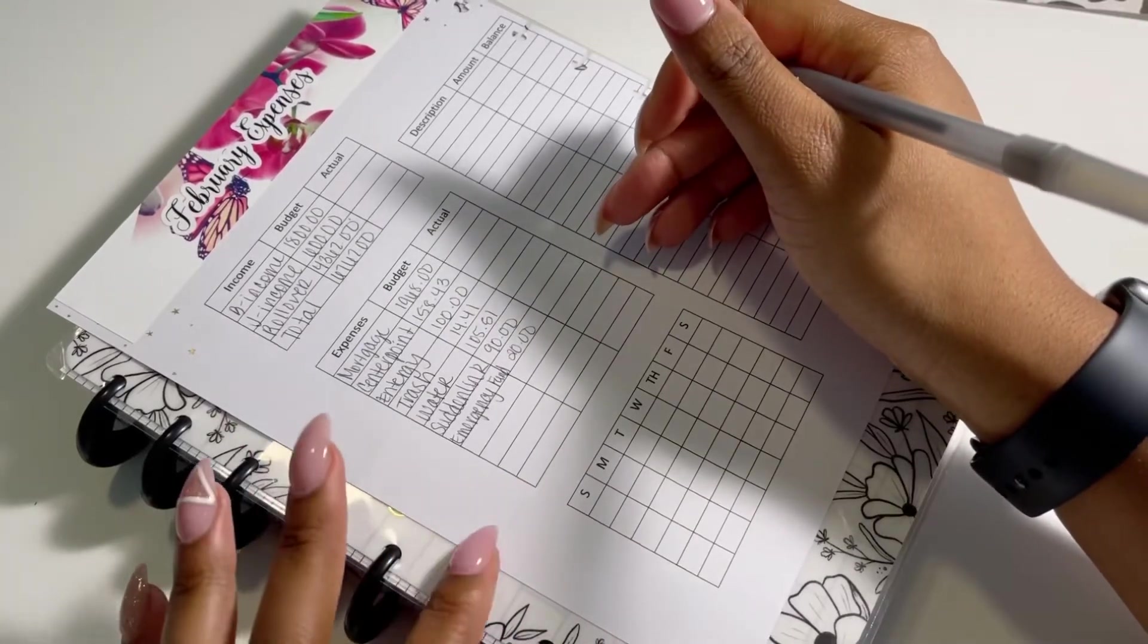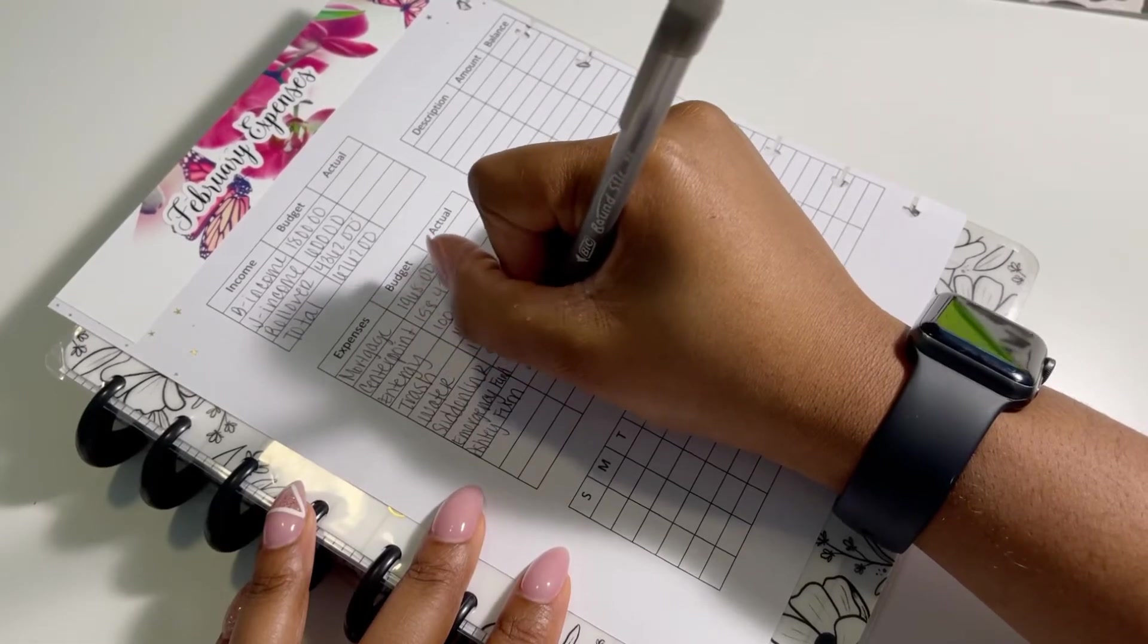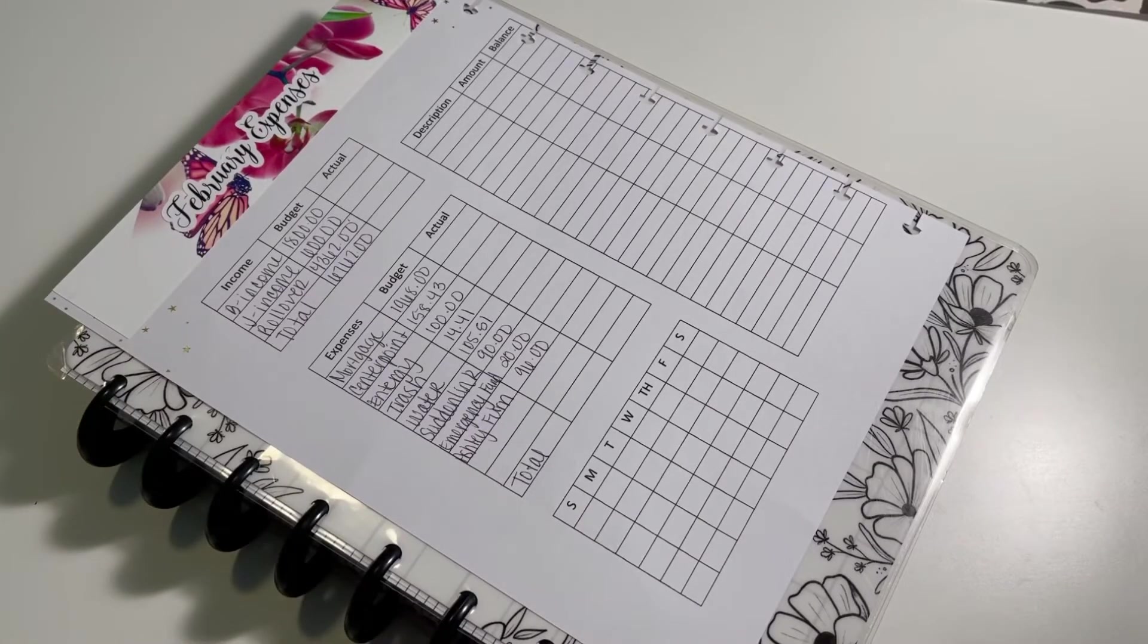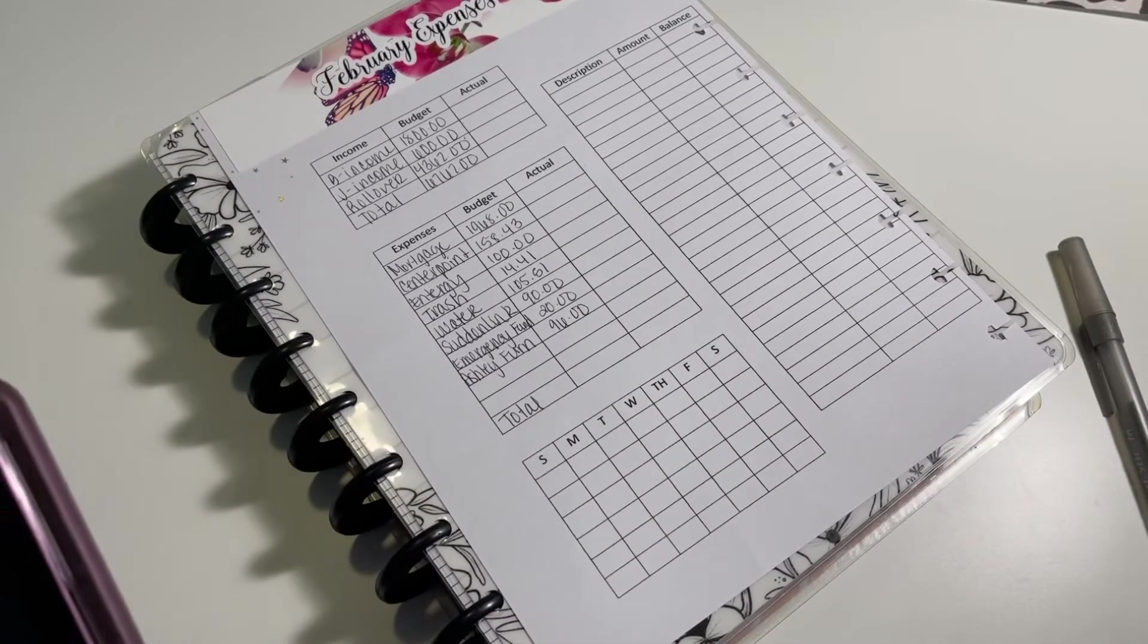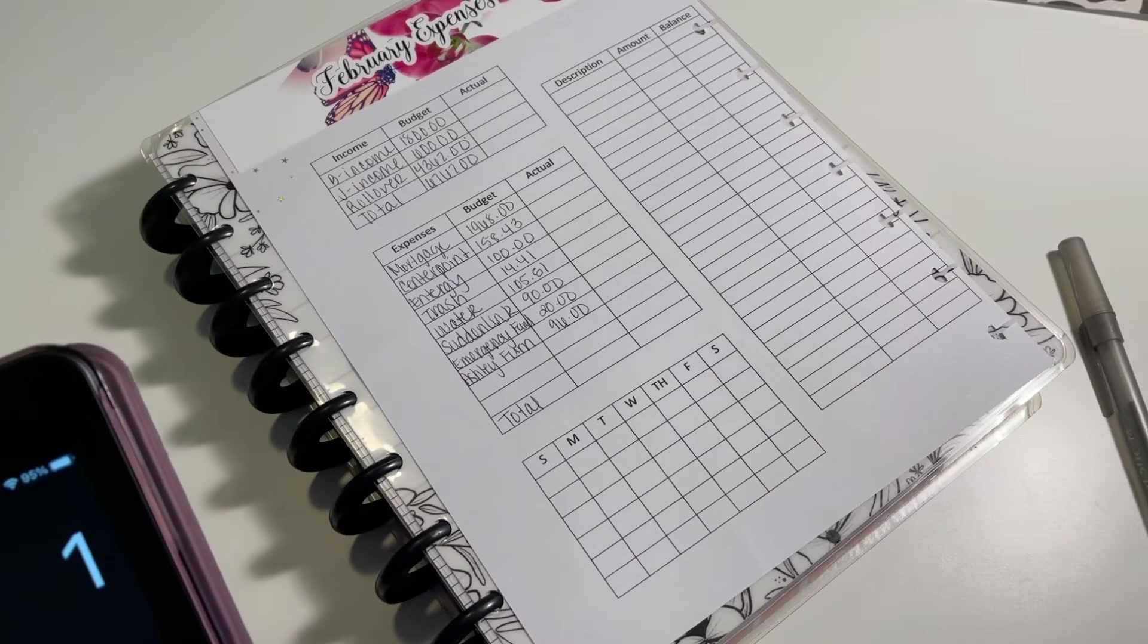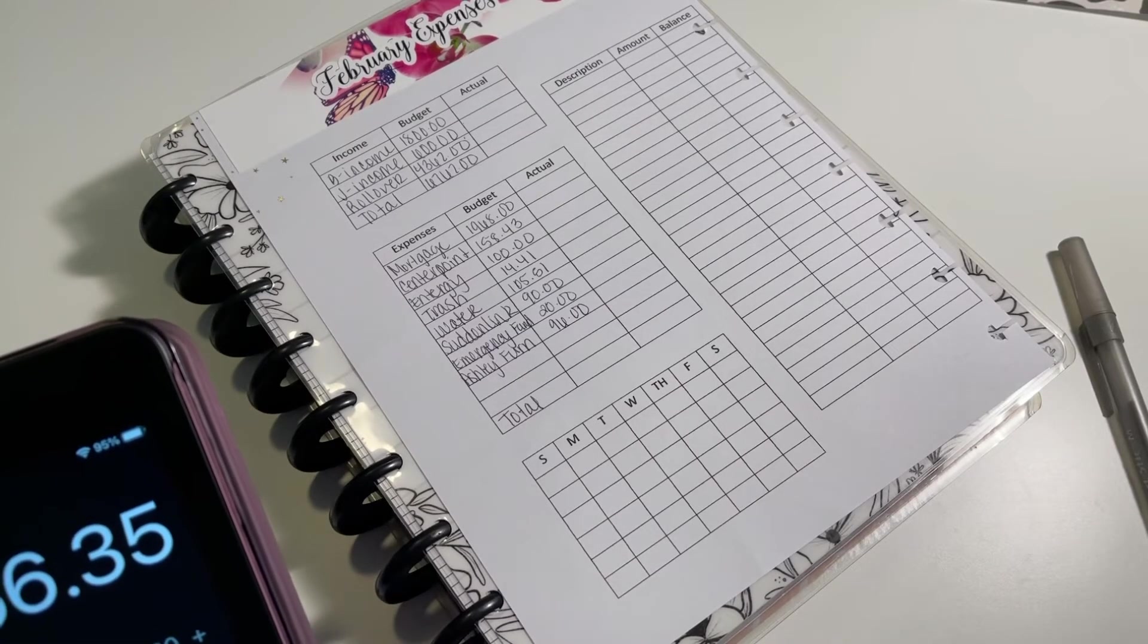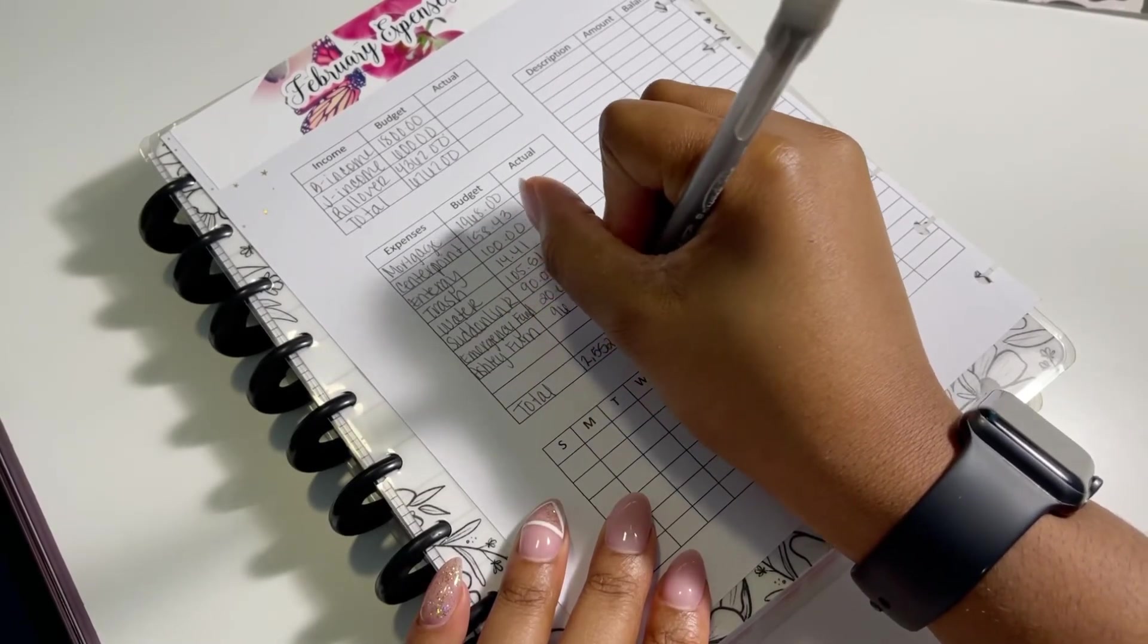But I don't remember. So I'm just budgeting $90 because I know it's not going to be more than $90. I am putting in here our emergency fund because at the end of the month, I will transfer over $20 into our emergency fund out of this account. And then we talked about Ashley's Furniture. So that is everything that I have for our budget. And so we're going to go ahead and add all of that up.